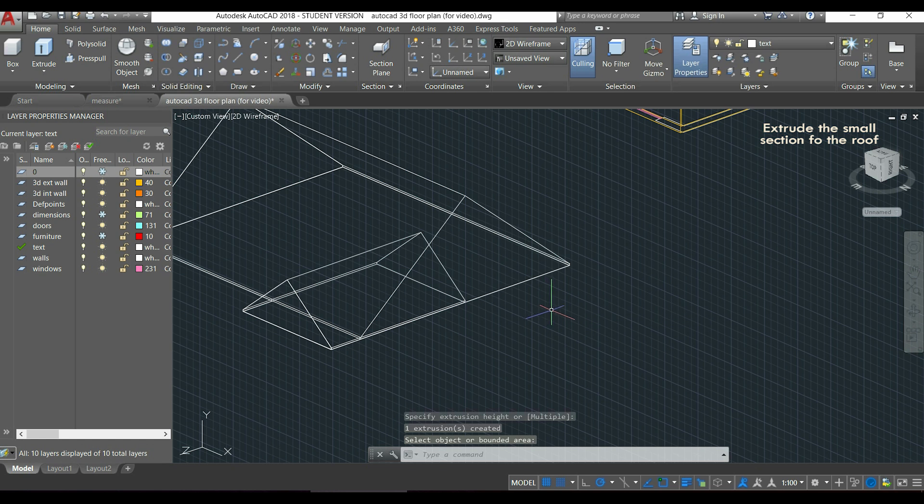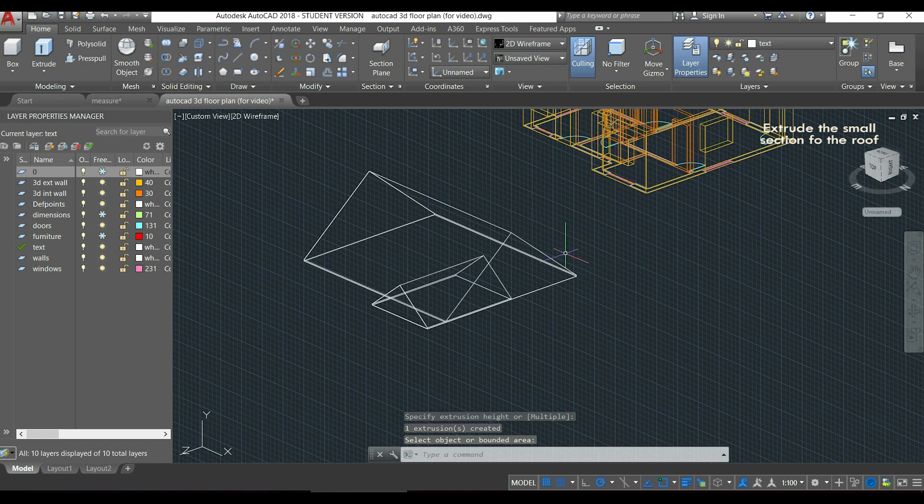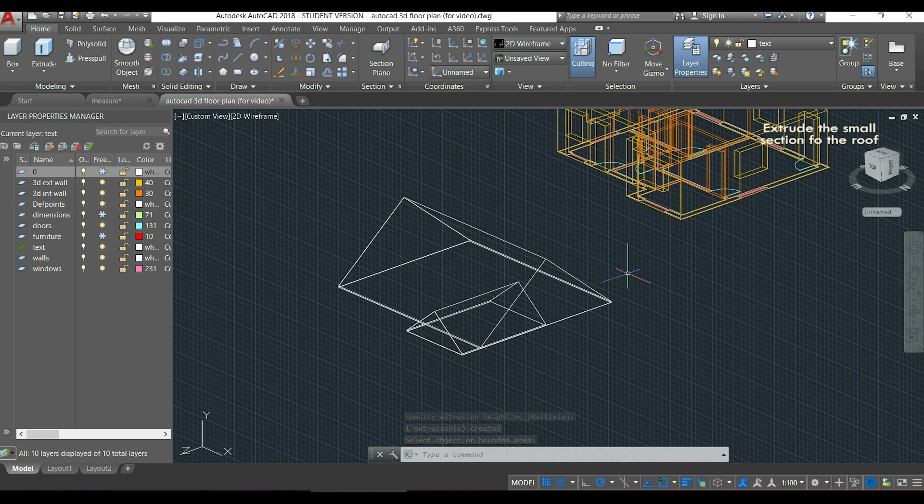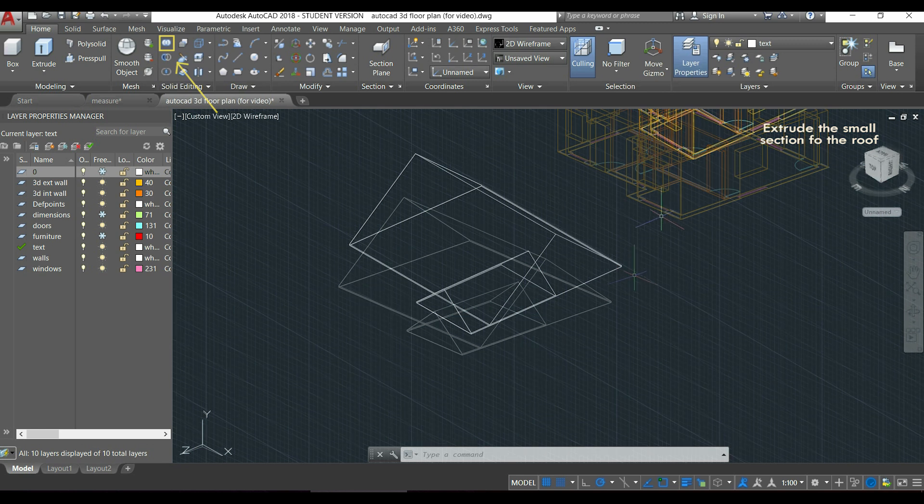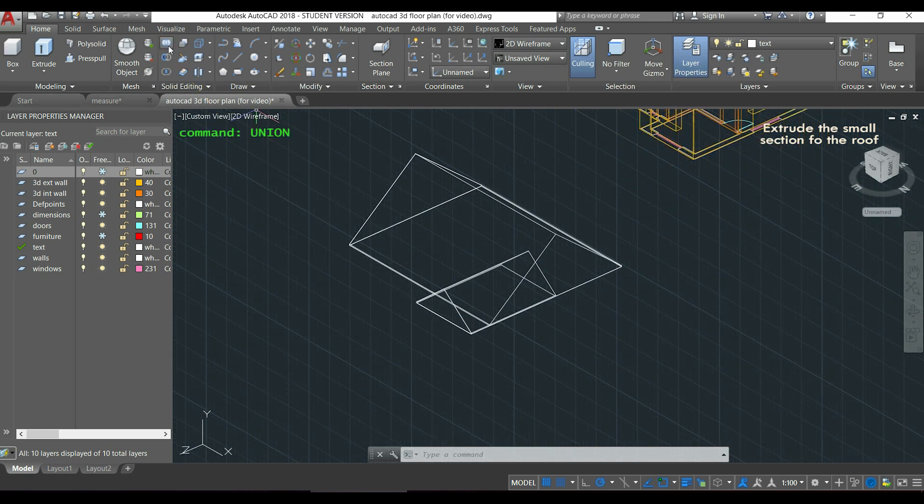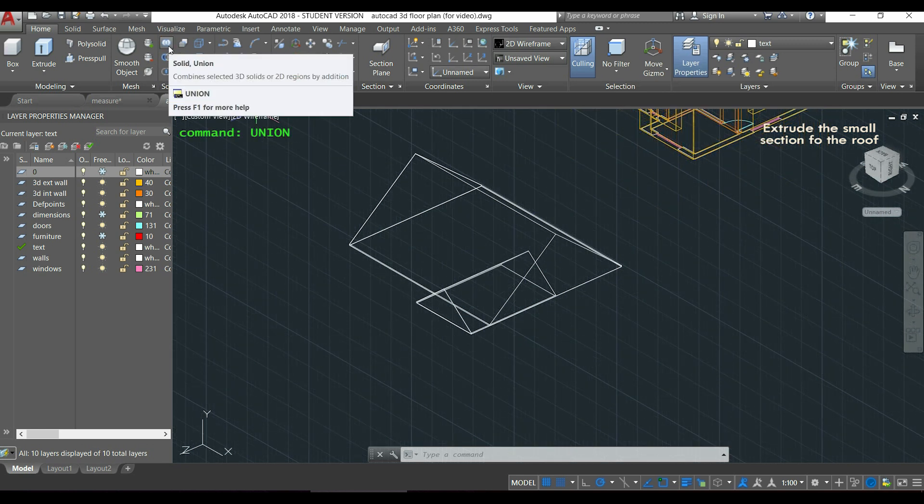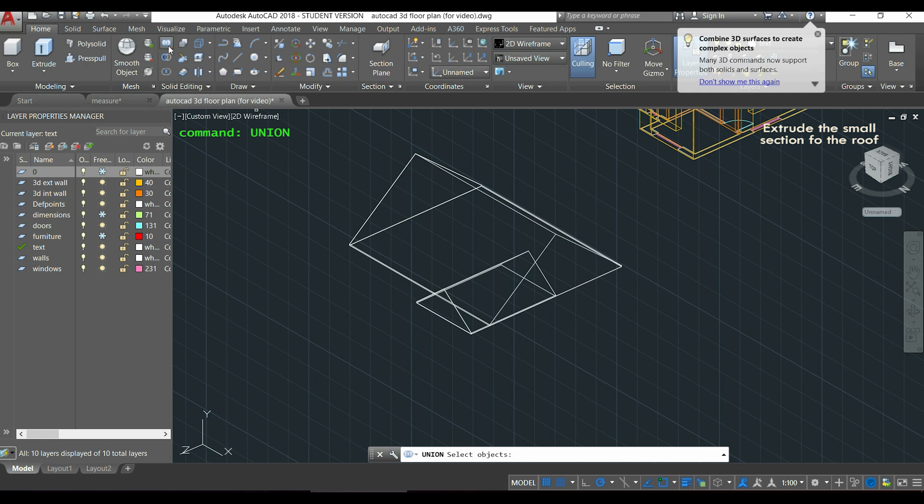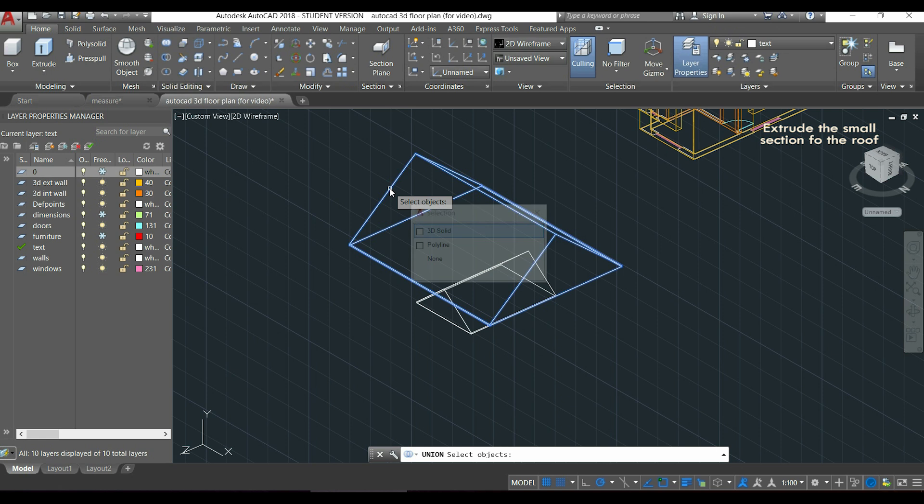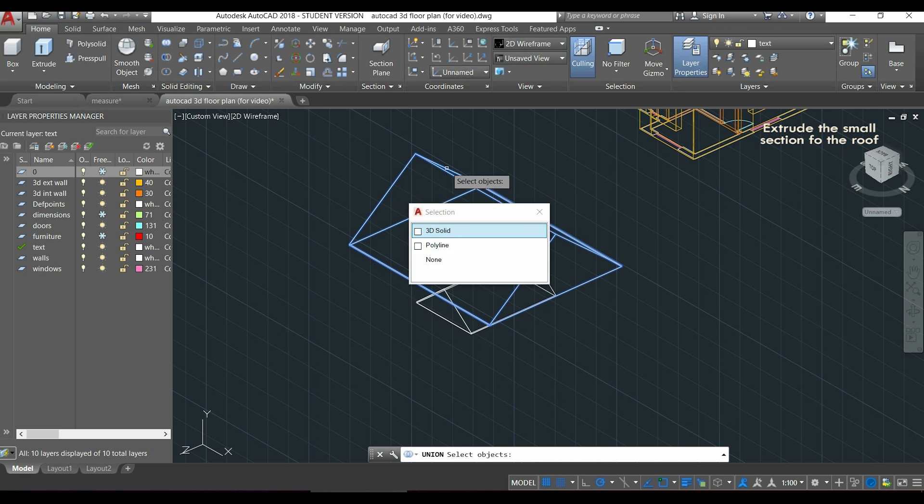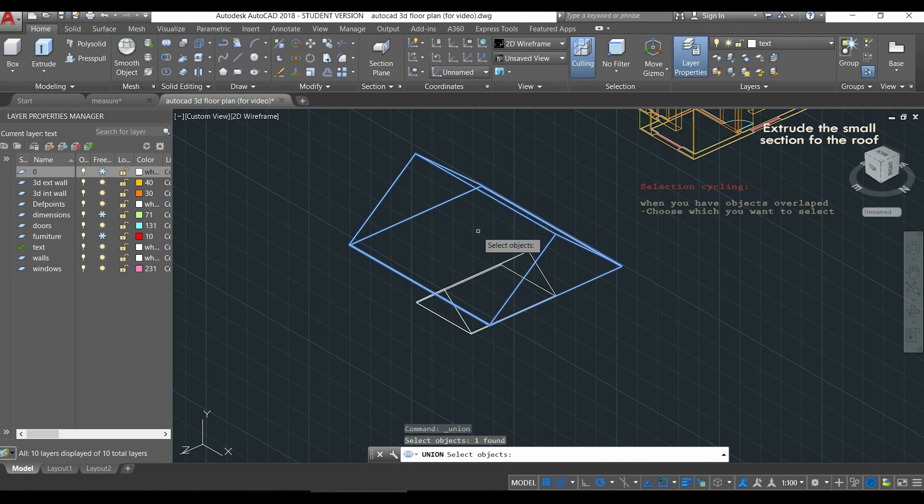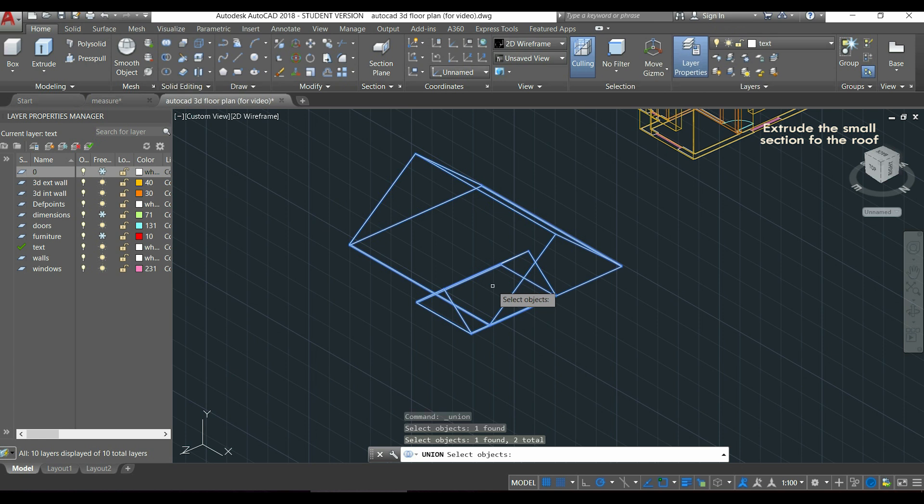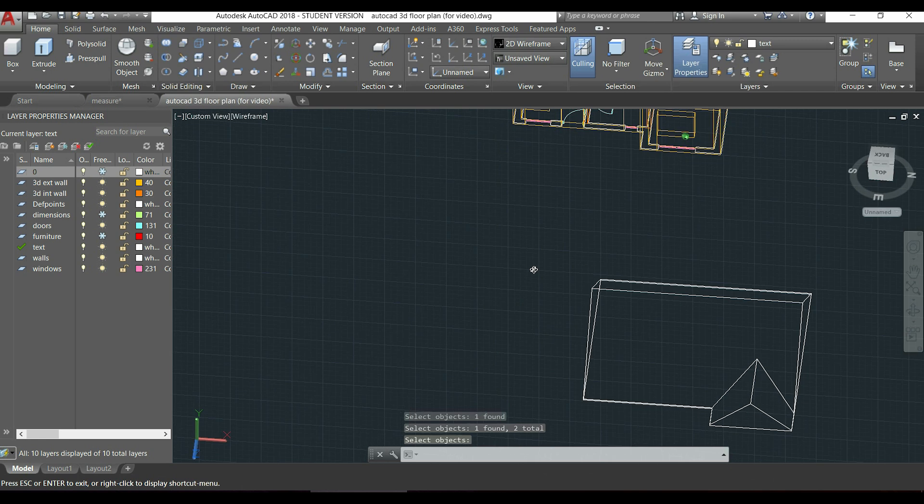Then, because instead of two sections I want only one, I will use the perfect tool. It's the command union, that you can find it in the section solid editing over there. I click and I select both objects to merge them. Click in the first, and this window that opened here is because I have the selection cycling, which is this icon on the button, turned on. And the window appeared because I have objects overlapped, so just click in 3D solid. And then select the other 3D solid. Press enter, and suddenly I merged both objects.